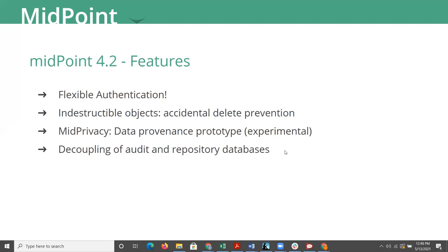Basically, in the past, everything was in the single Midpoint database that we all know and love. Now they have the ability or you have the ability to separate the audit from the actual data in Midpoint. This is beneficial for two reasons. One reason is the audit data gets quite large over time, especially if you have to keep it for several years. The second item is that you're able to query that or give access to that separately from the actual Midpoint objects, which may contain sensitive information and you want to keep your security products, your other products out of there.